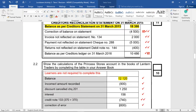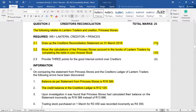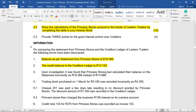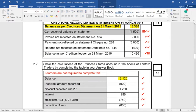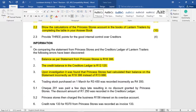Information three: upon investigation, it was found that Princess Stores had calculated their balance on the statement incorrectly as 18,386 instead of 13,886. So they have made a mistake and the creditor's recon is affected. The balance has to come down by the difference between those two figures. So in the creditor's recon we record: correction of balance on statement, minus 4,500 Rand — their mistake.